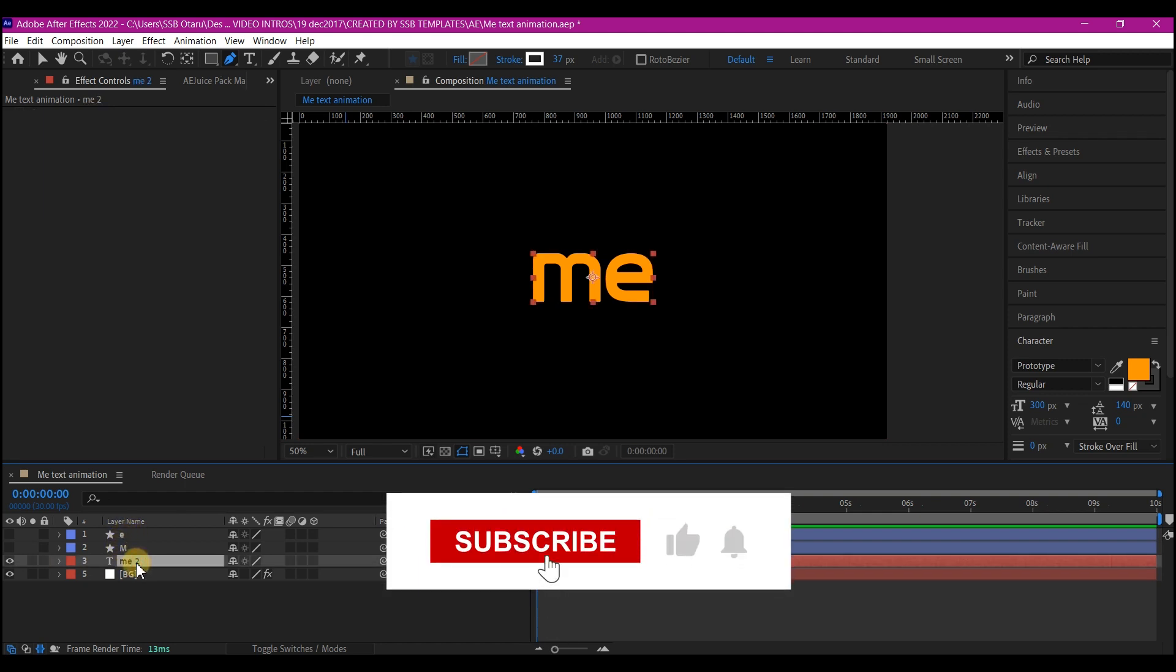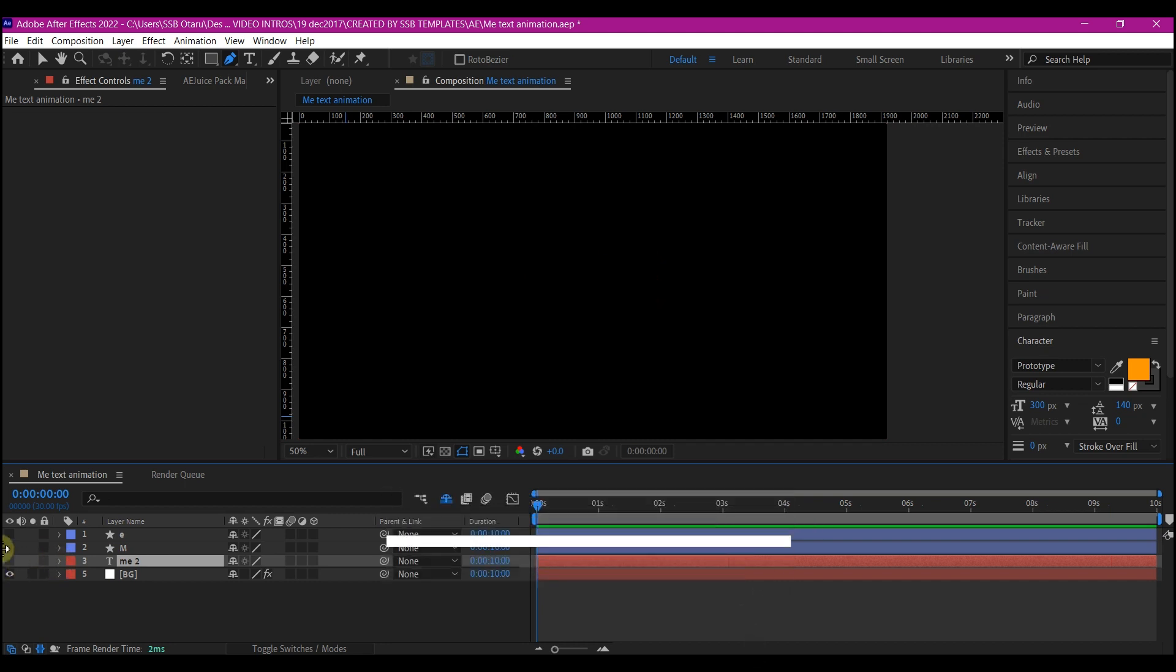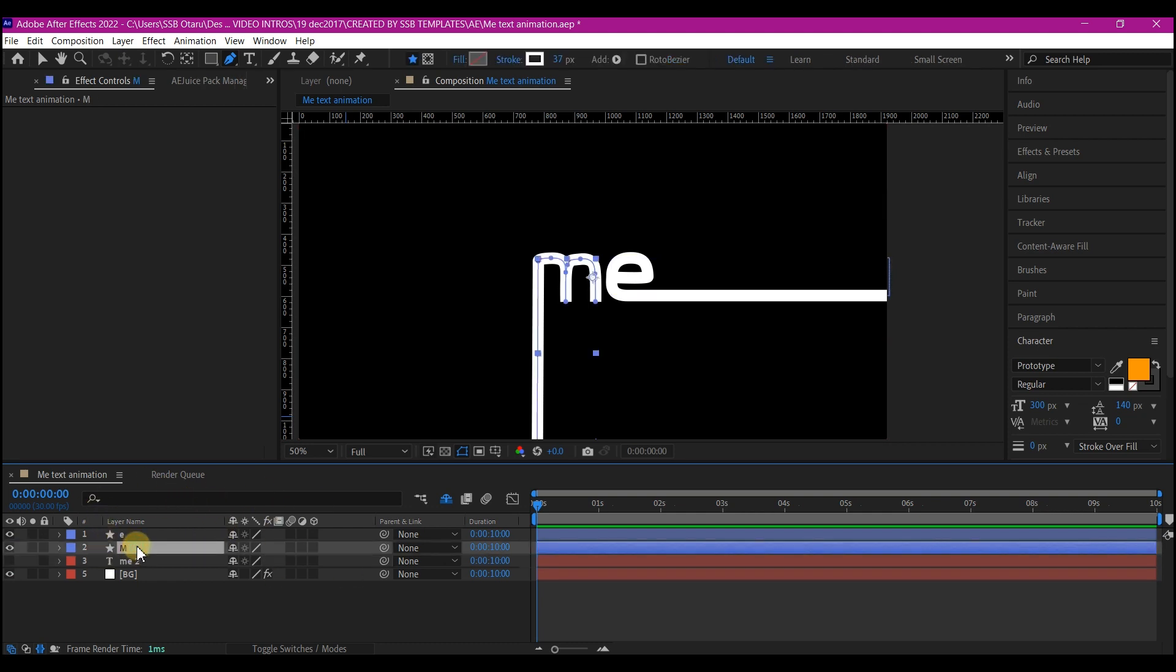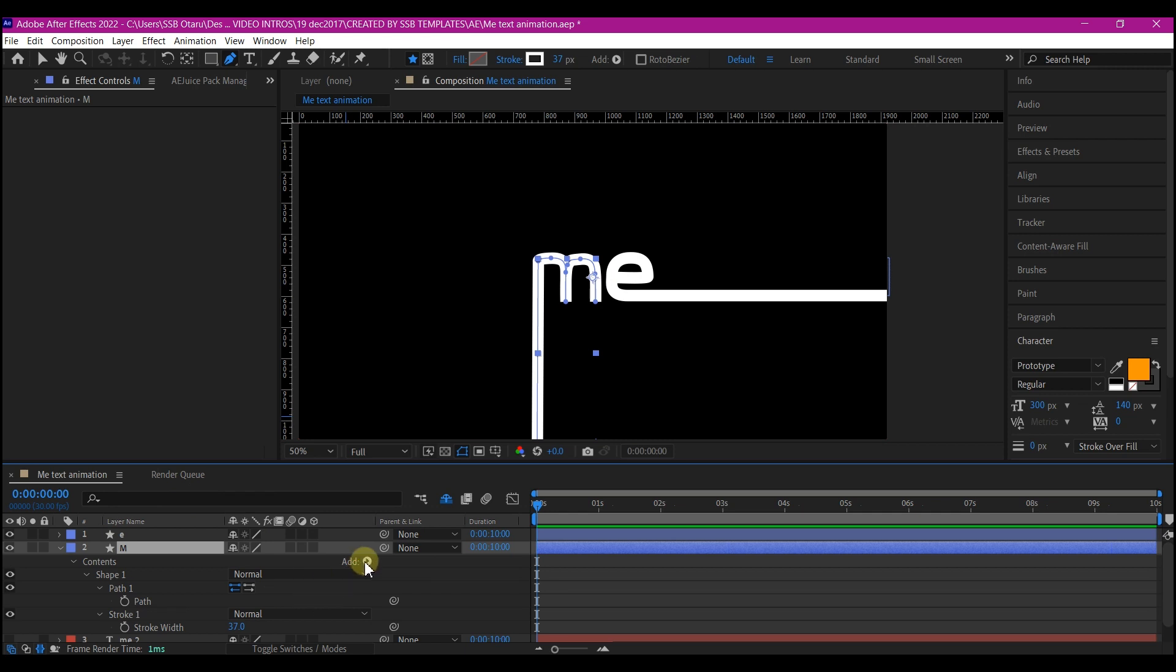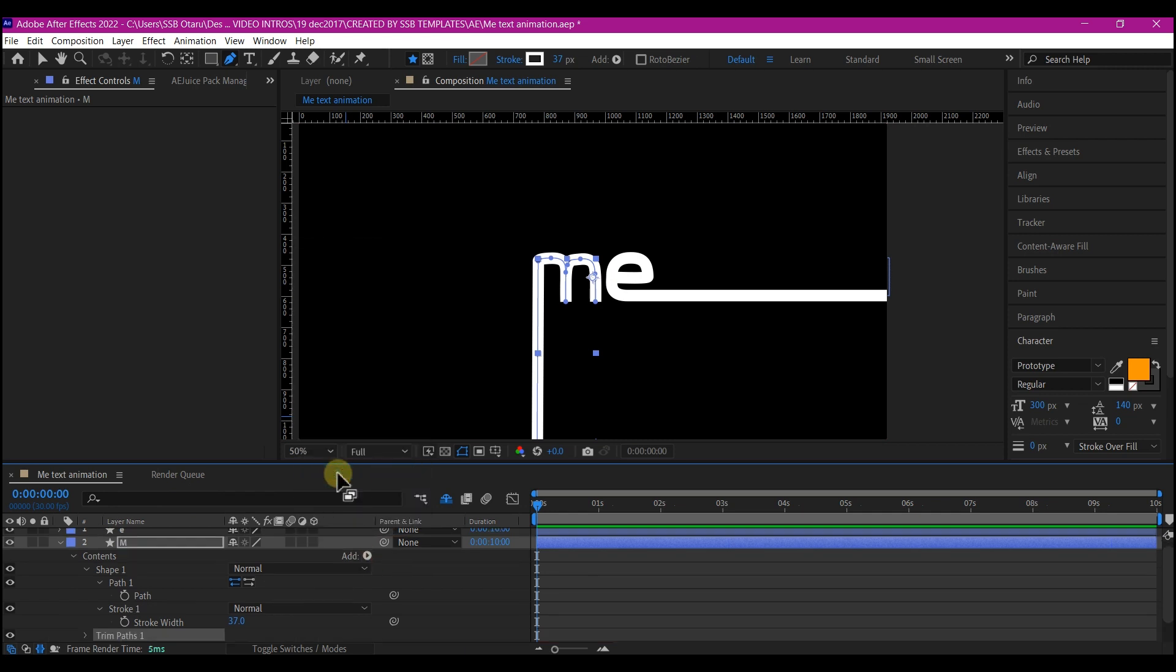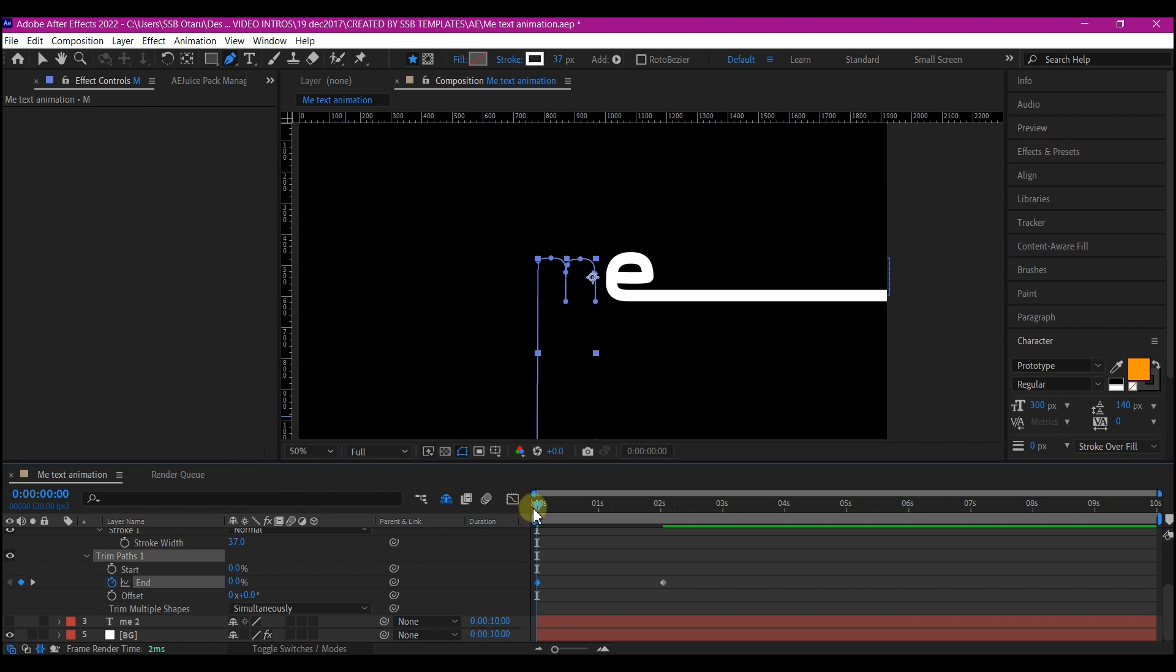So I'm going to quickly hide this text layer because I don't need it for the moment. So I will first of all select the M and then hit UU to reveal the property. Go to this add right here and add a trim path. So I'm going to go to about two seconds forward in time. Then expand the trim part option and set a keyframe for the end. Then go back to zero and change the keyframe value to zero.